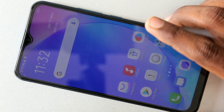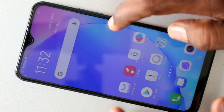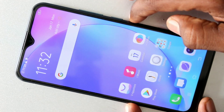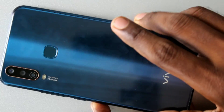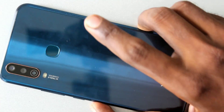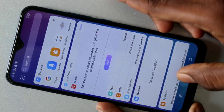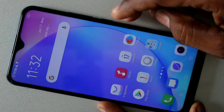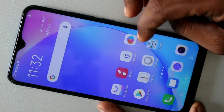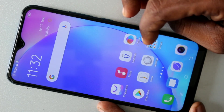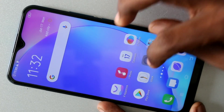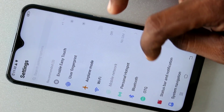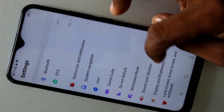Hello friends, welcome to 5 Minutes Tech. This is the vivo Y17 smartphone. In this video we will learn how you can change font style and font size in the vivo Y17 smartphone. First thing you should do is just go to the settings in your vivo Y17 smartphone and scroll down.